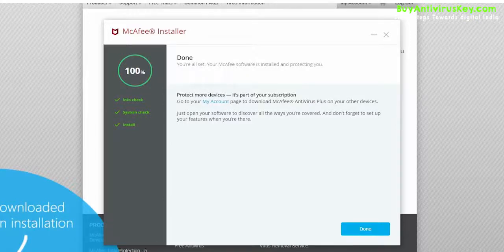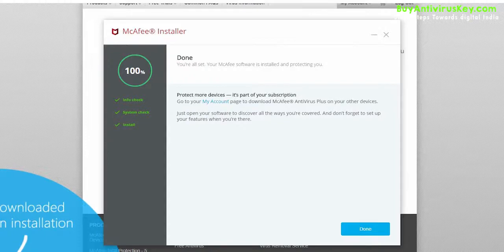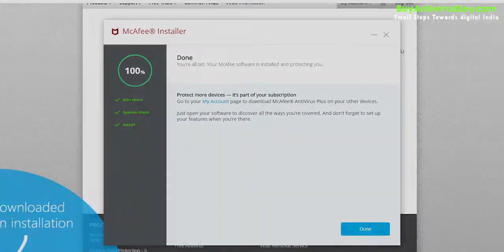You have successfully installed McAfee Internet Security one user one year.